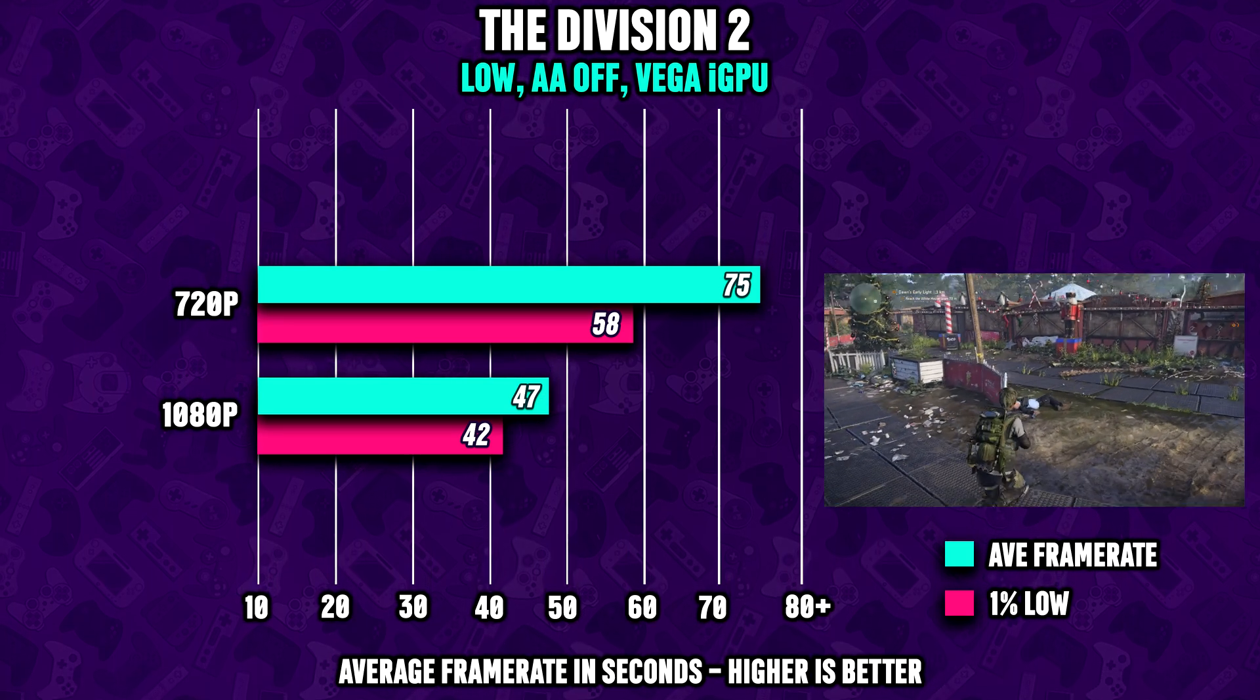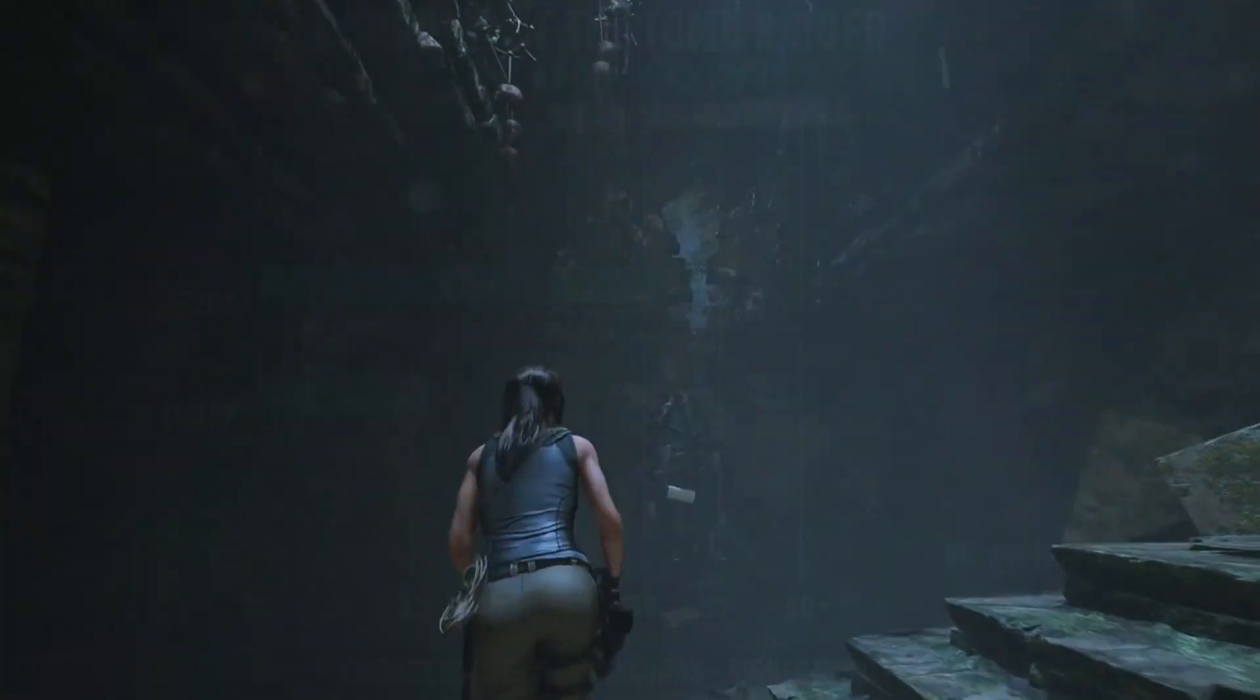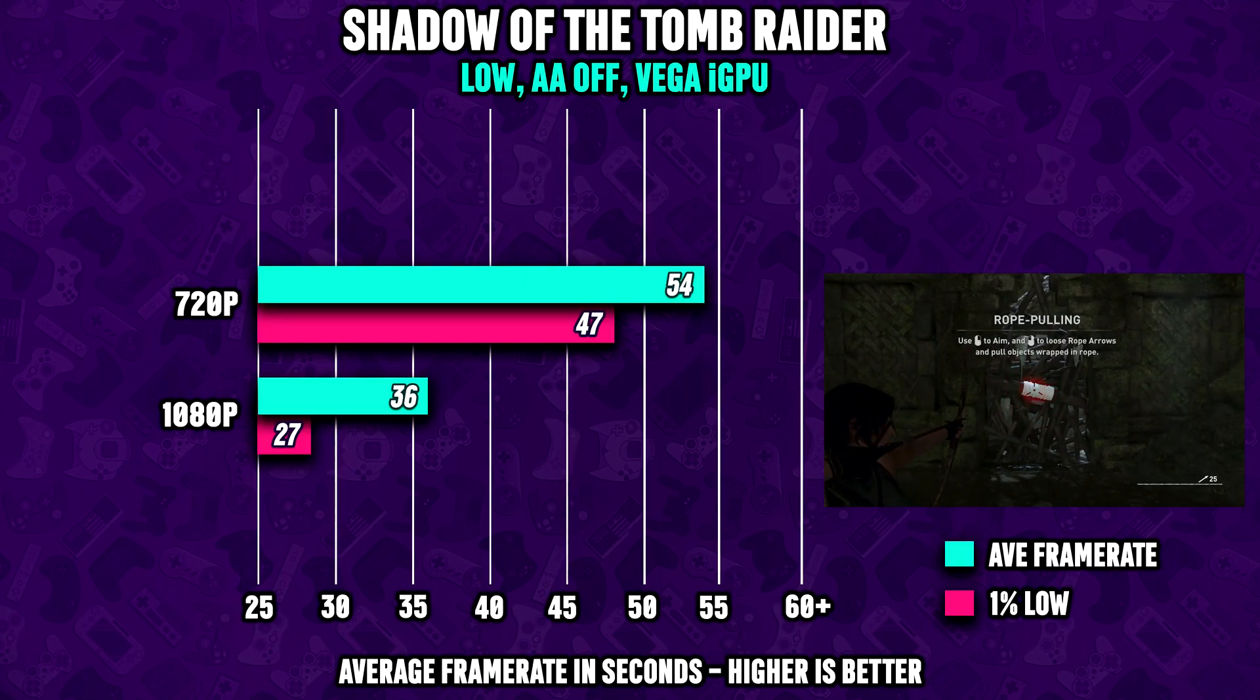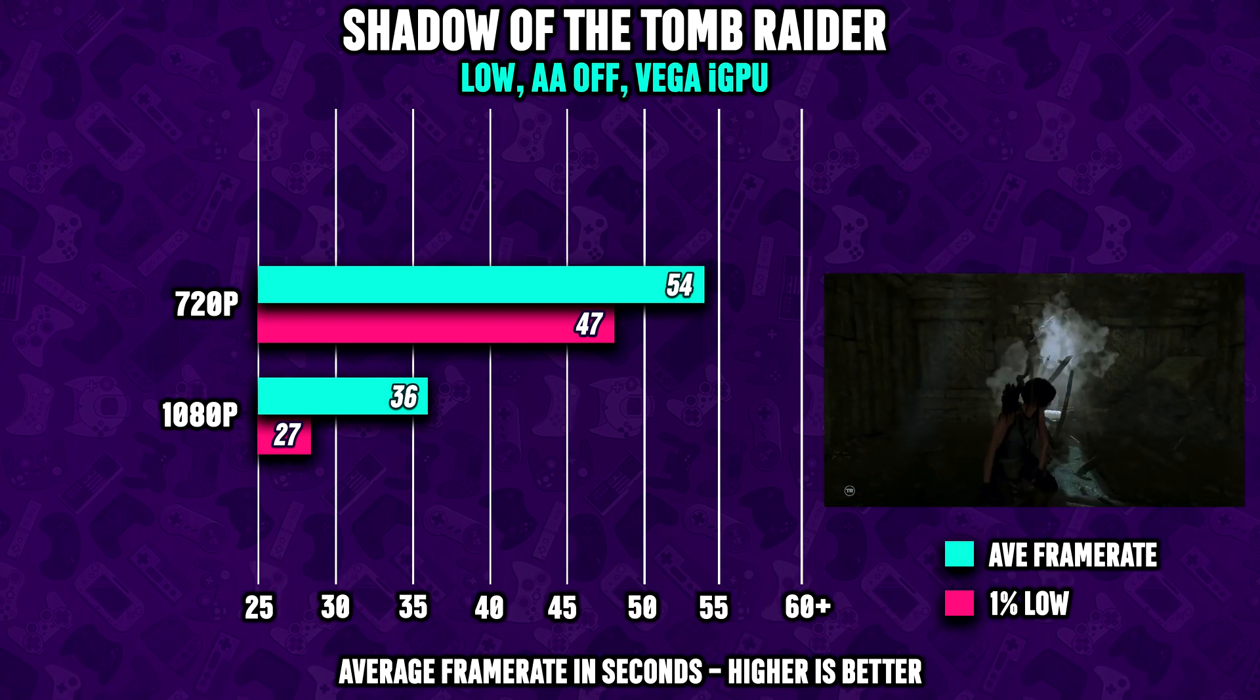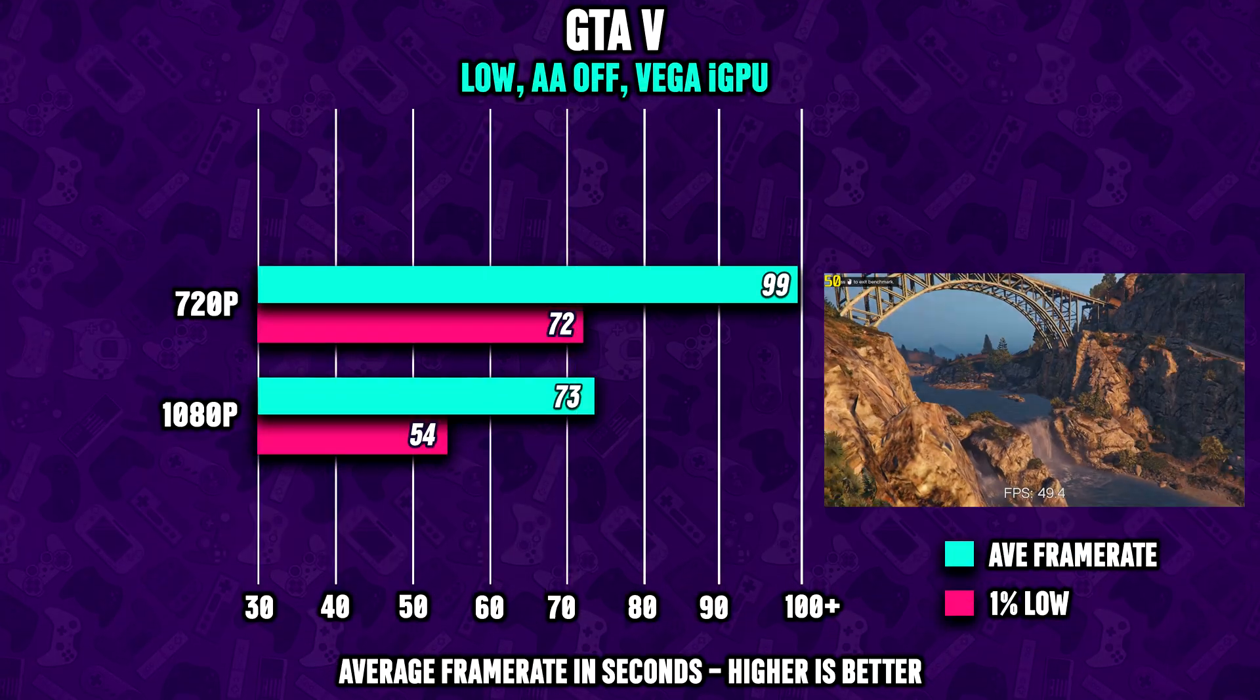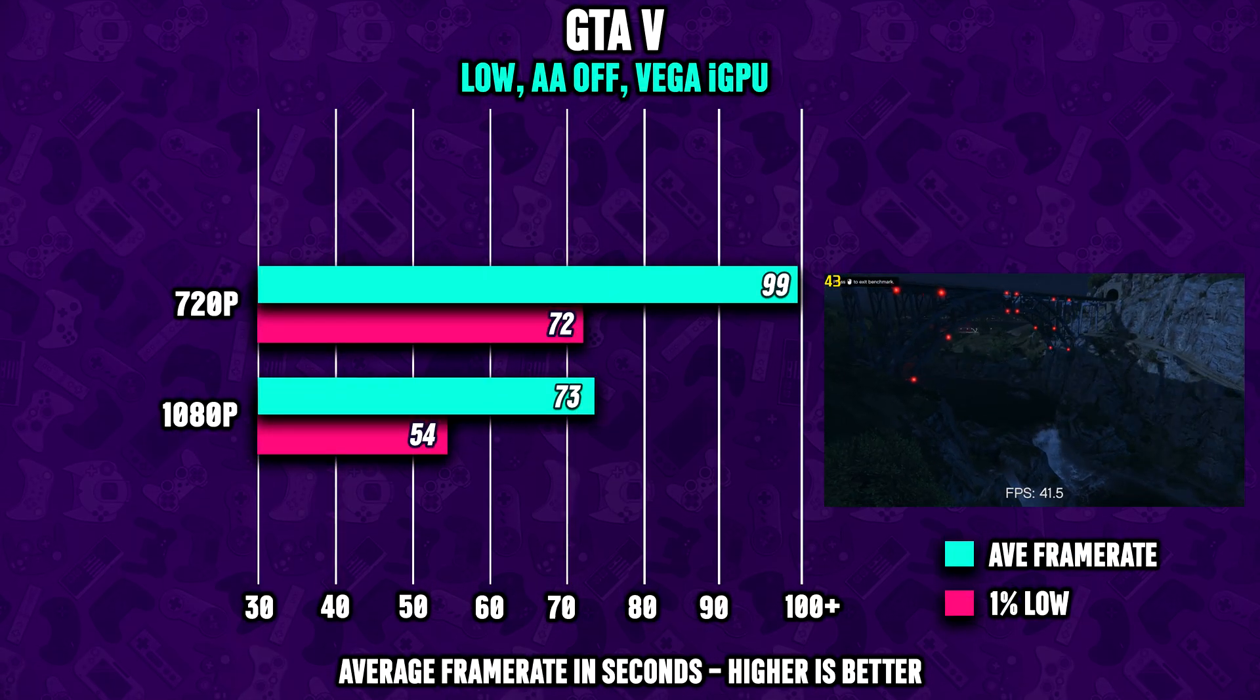In The Division 2 we see almost 50 FPS in 1080p. In Shadow of the Tomb Raider you can expect almost 60 FPS in 720p and about 35 FPS in 1080p.